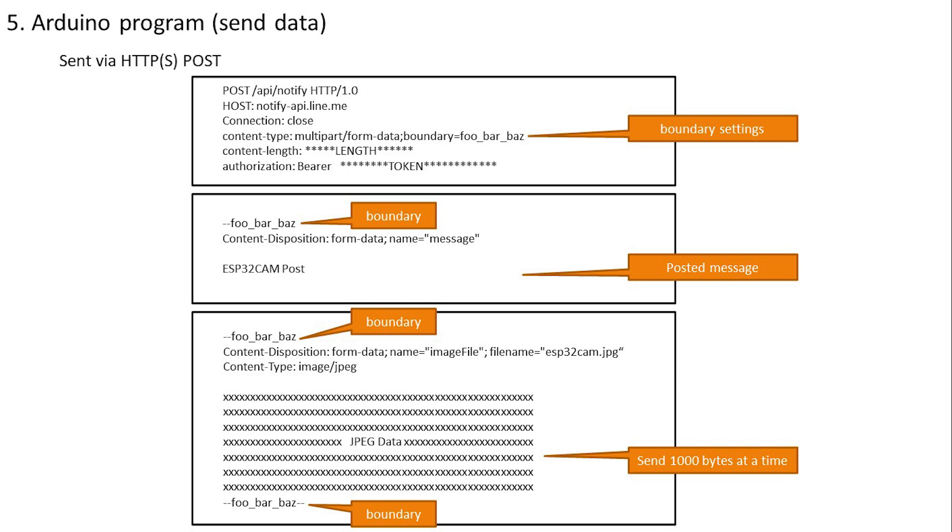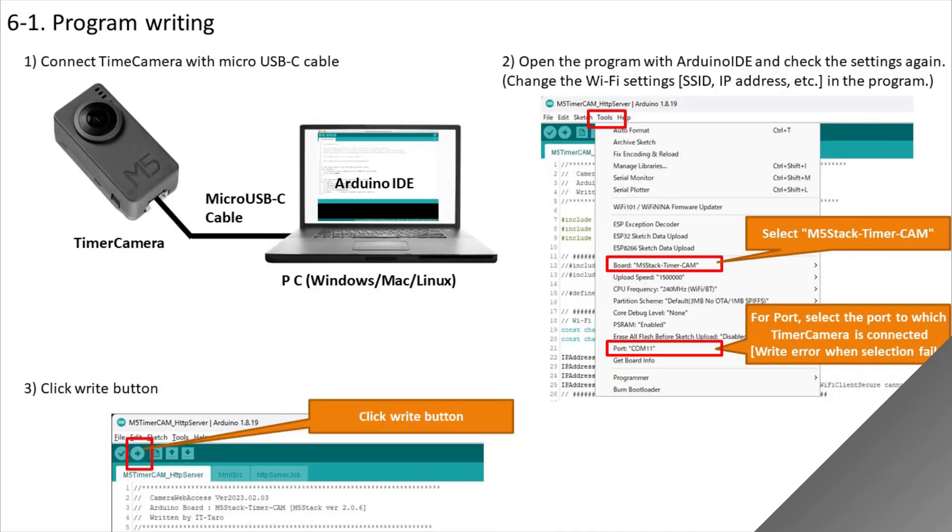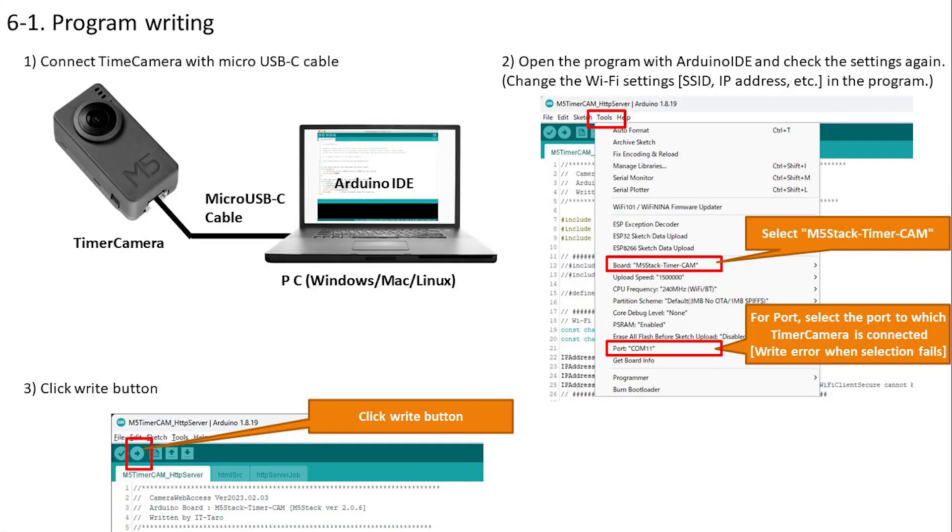Next, we will write the program itself. Writing to TimerCamera is very simple. First, connect it to your computer with a micro USB Type-C cable. Next, check the board and port in the Arduino IDE settings. Finally, just hit the write button. It automatically puts ESP32 in write mode and writes.